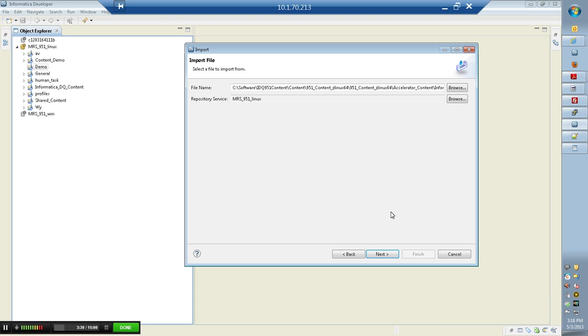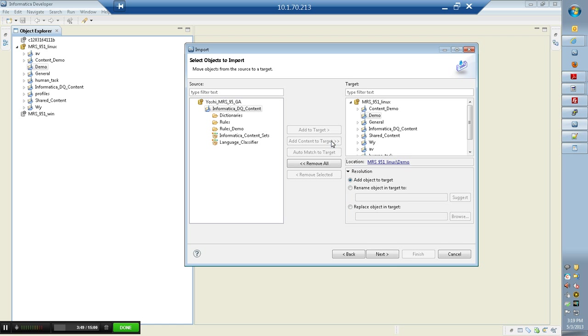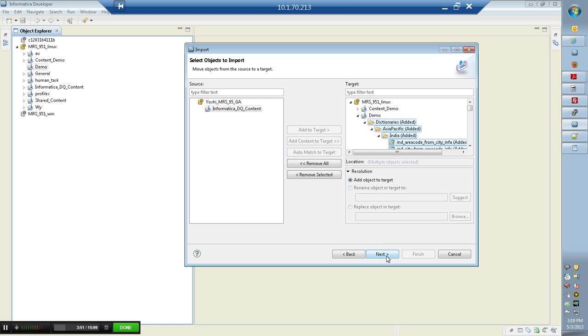Again, there are different country accelerators which could be purchased separately. The installation process will still be the same, importing via the developer tool. Click next, choose the project, and choose the project on the target side where you want to add, and click next.